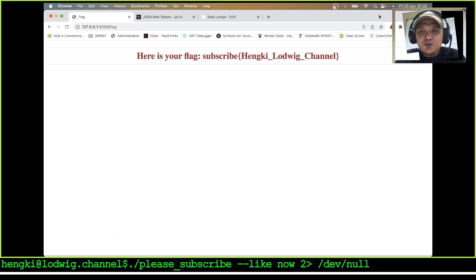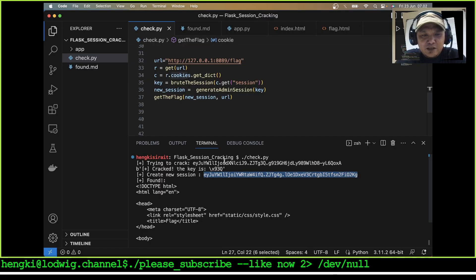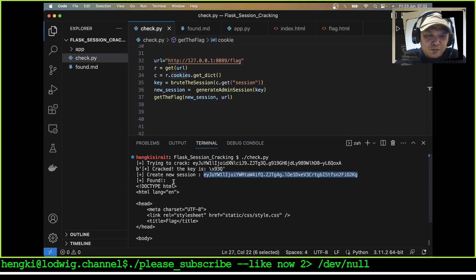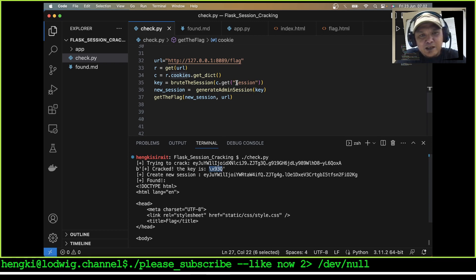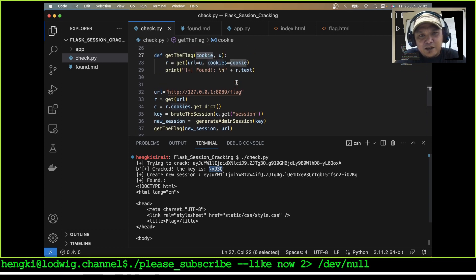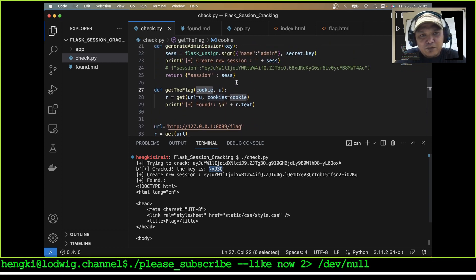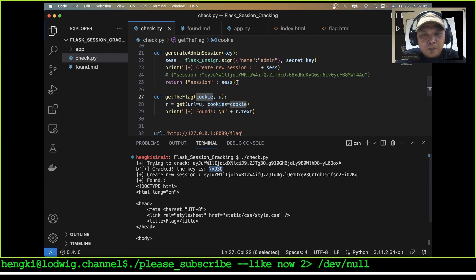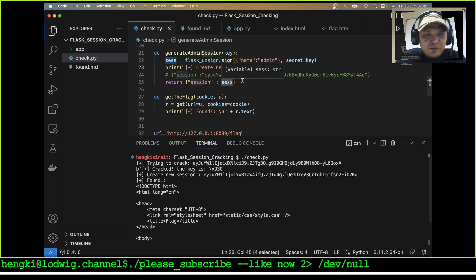We used flask-unsign to crack the key — the key here was generated by the session as a byte.